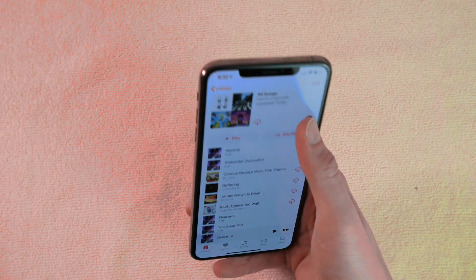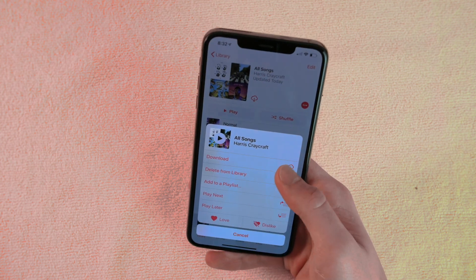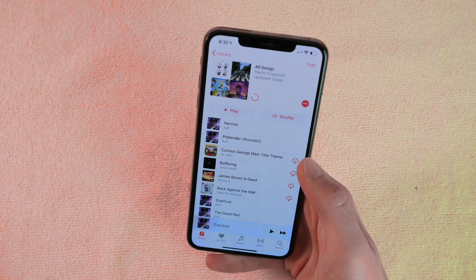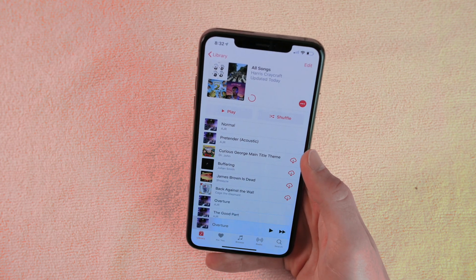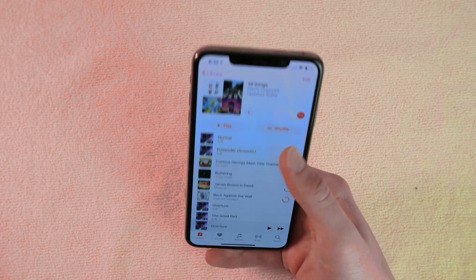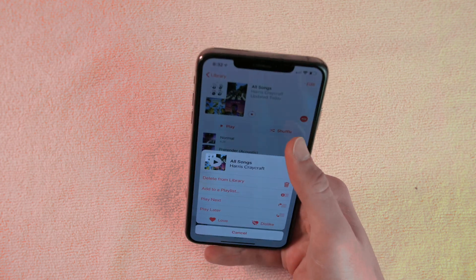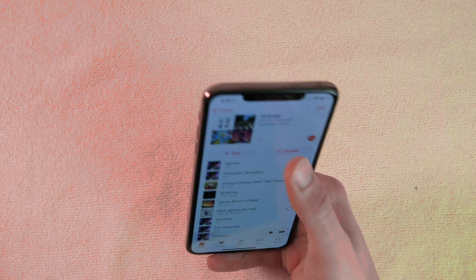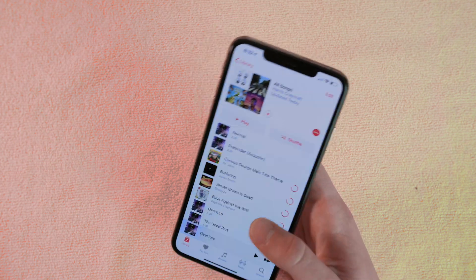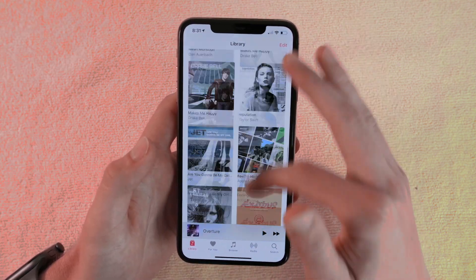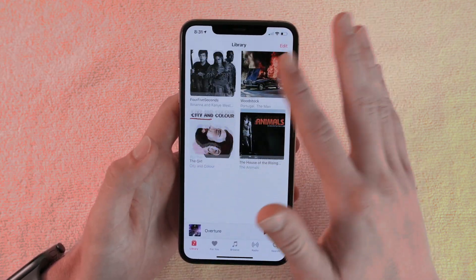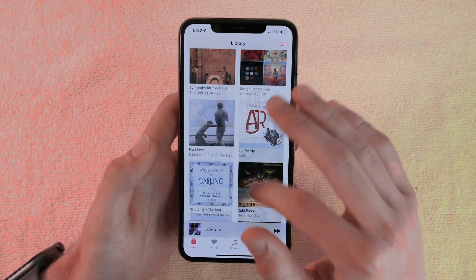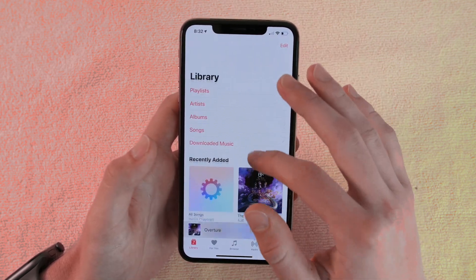Just download that playlist and now you automatically have all of your songs that are greater than zero seconds downloaded to your Apple device. This will work cross-device — whether it is an iPhone, an iPad, or any iOS device — you will be able to download all your music very simply with this trick.